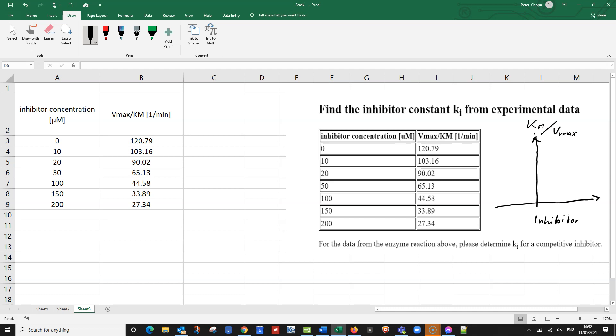And we would do that for the different inhibitor concentrations. And we would get hopefully a straight line more or less. And this point here, this is the negative Ki value that we get. And this Ki value indicates how strongly this inhibitor dissociates from the enzyme. So how are we going to find this Ki value?